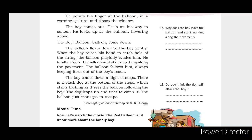The boy comes down a flight of steps. There is a black dog at the bottom of the steps, which starts barking as it sees the balloon following the boy.